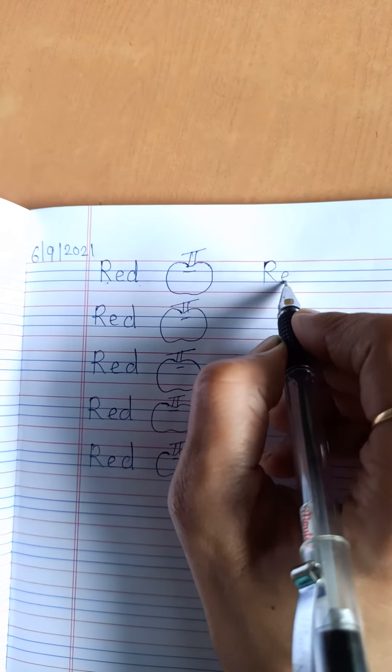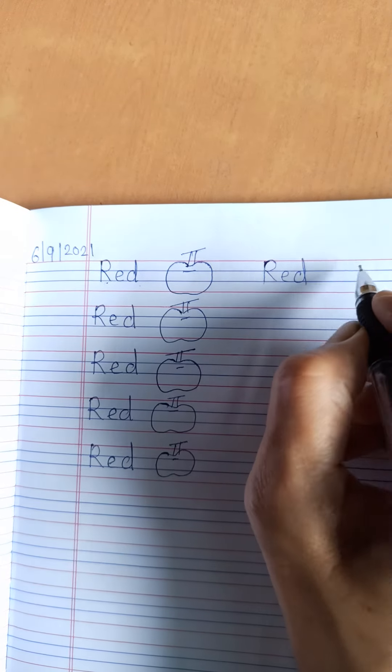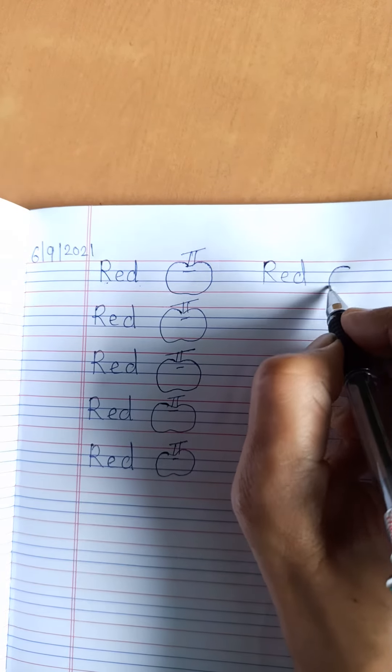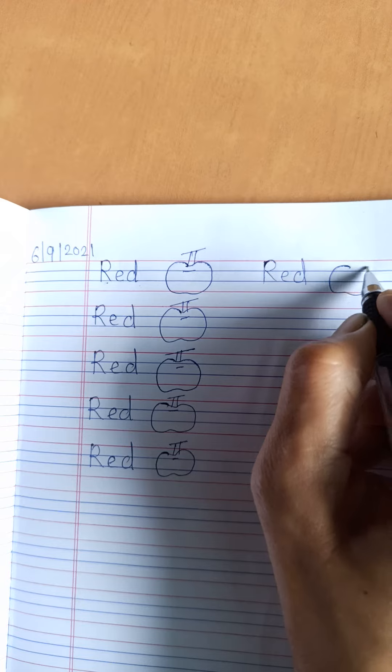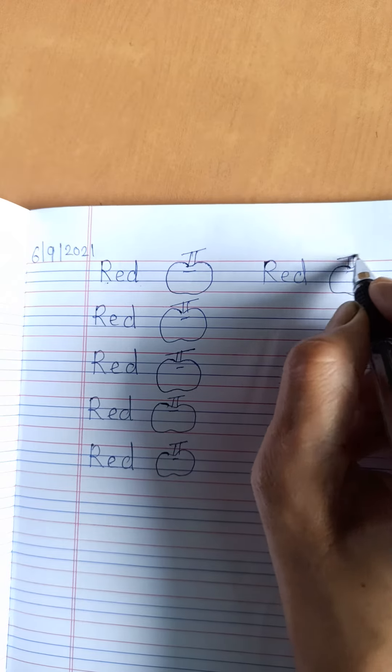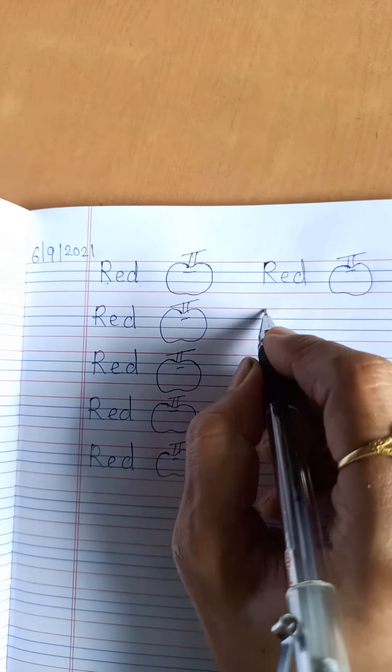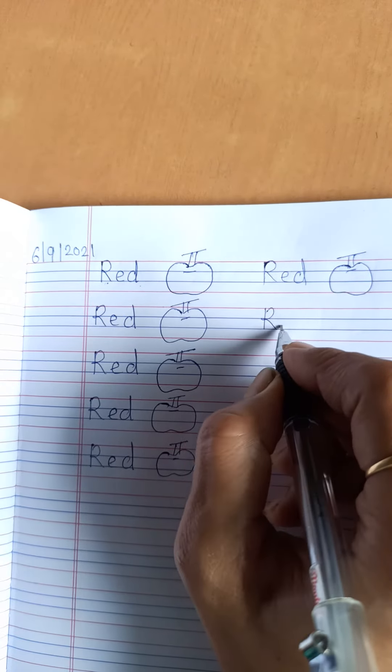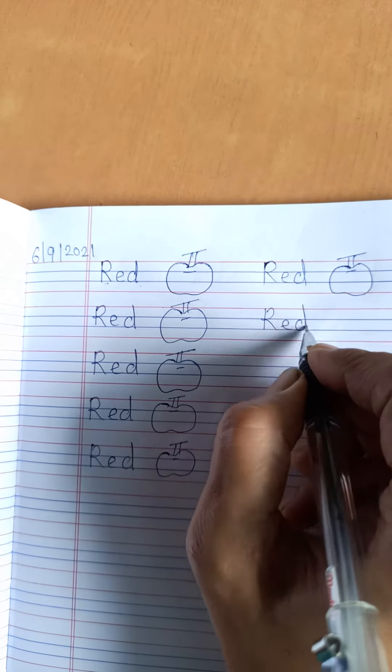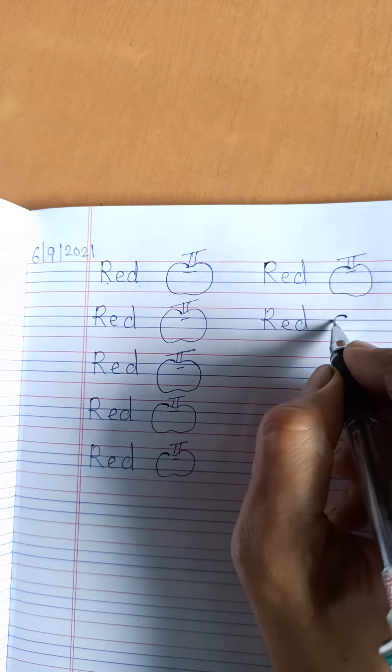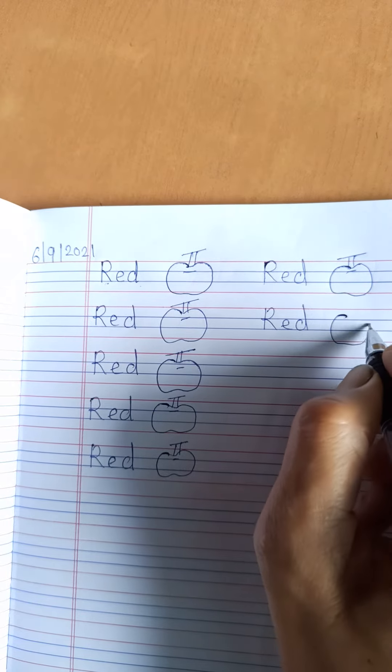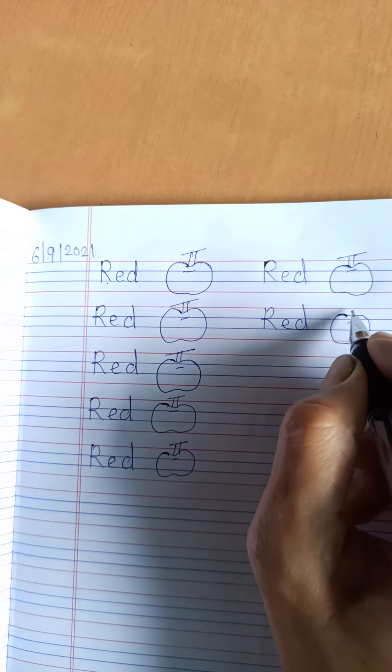Red. Apple is red. R, E, D. Red. Apple is red.